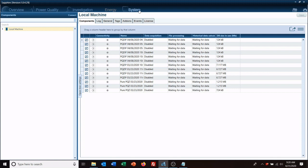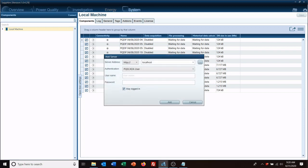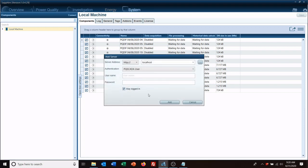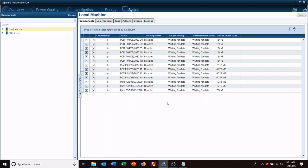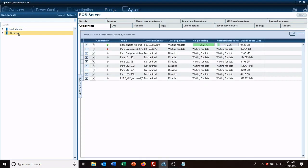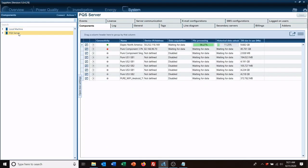We want to go to our system tab, go to connect, and this window will come up. Usually just the default HTTP and then localhost, put in the username and the password, click add, and now we have a server that comes up.